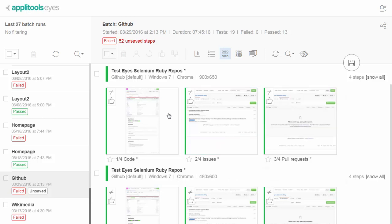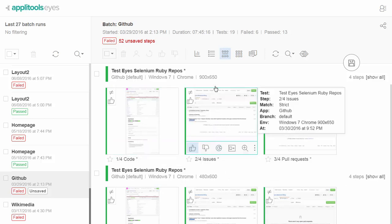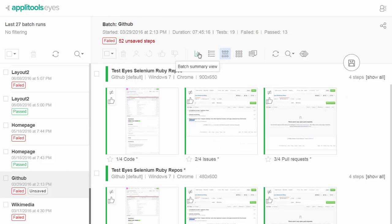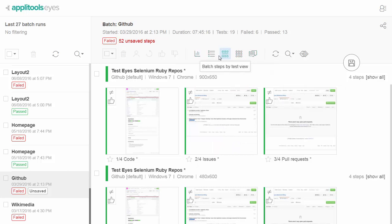In the center panel you can see the details of the currently selected batch. The Test Manager supports various views that provide you with different ways of viewing and managing your test results.